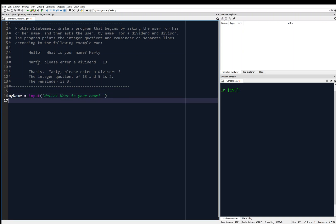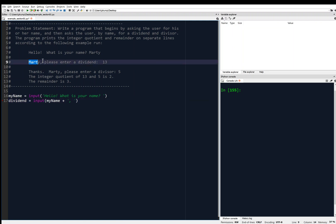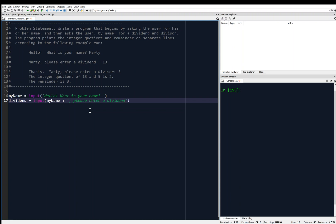On the next line, the user has to input a dividend. So we'll use the input function again and store it with an assignment statement. How about the variable name 'dividend'? Dividend equals input. We've got to call the user by name now, so we'll use 'my_name' — because remember, when the user inputs something with the input function, it stores it as a string. So we concatenate: my_name plus a comma and space, then 'please enter a dividend:' and a space.